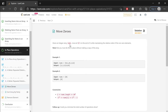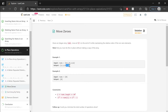Given an integer array, nums, we want to move all the zeroes to the end of it while maintaining the relative order of the non-zero elements. Note that you have to do this in place, without making a copy of the array. In the example, every non-zero element gets shifted to the beginning of the array, and all zeroes get shifted to the end. If we have an array of length one, we don't have to do anything. All numbers fit into a 32-bit integer.